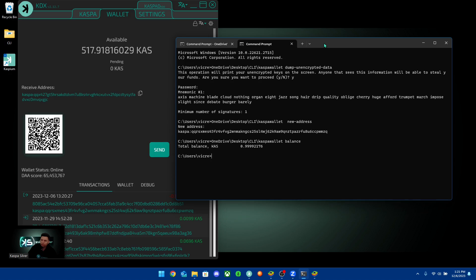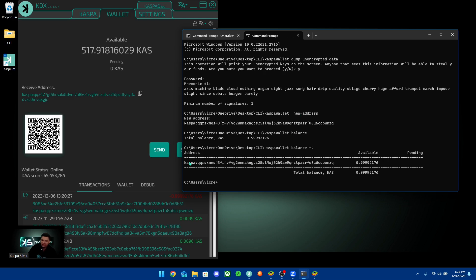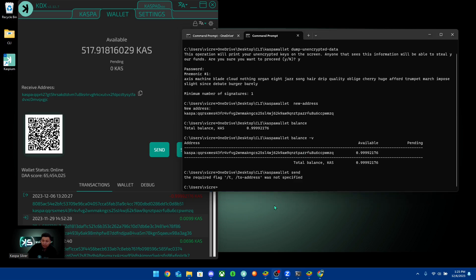If you created multiple addresses on this wallet, you can use the same balance command but add a space and '-v' — this will show you each Kaspa address and how much it holds. If you have multiple addresses associated to this wallet, it will show every address and the available balance on each one. That's a detailed way to see the total balance on the CLI wallet.